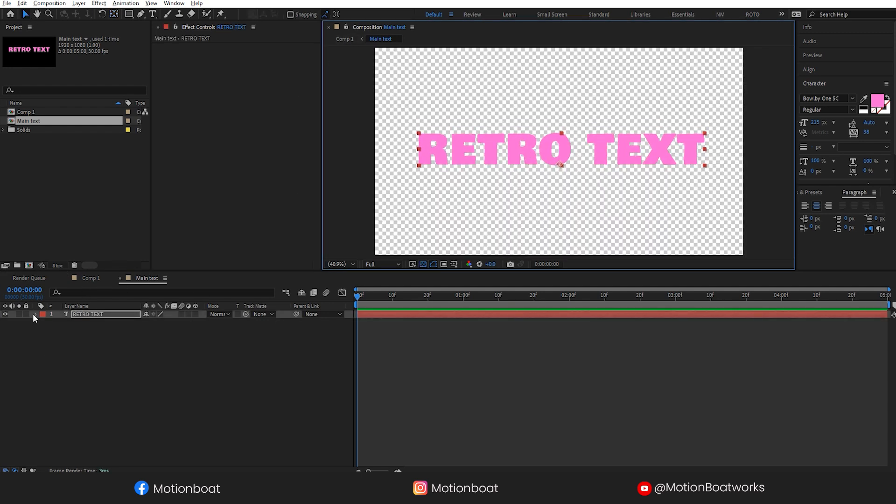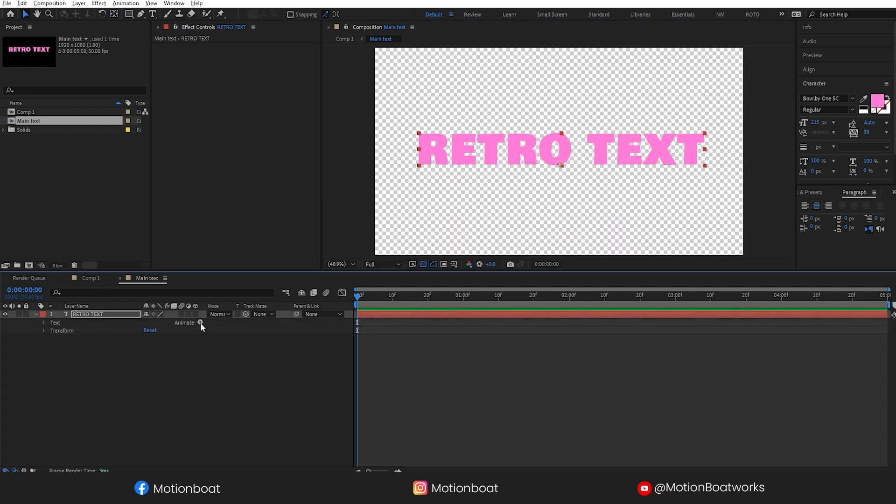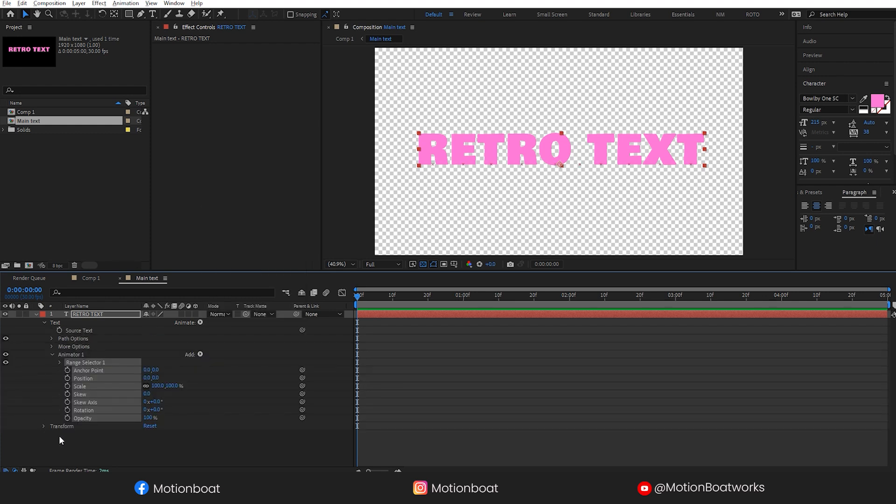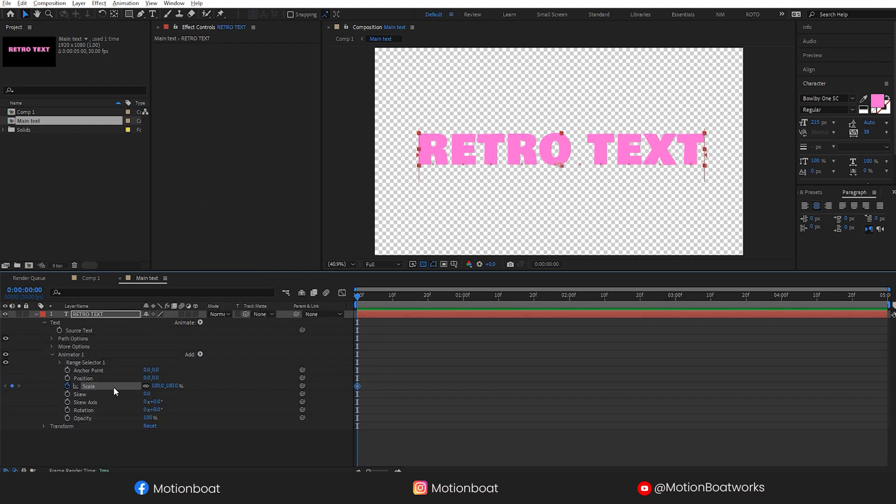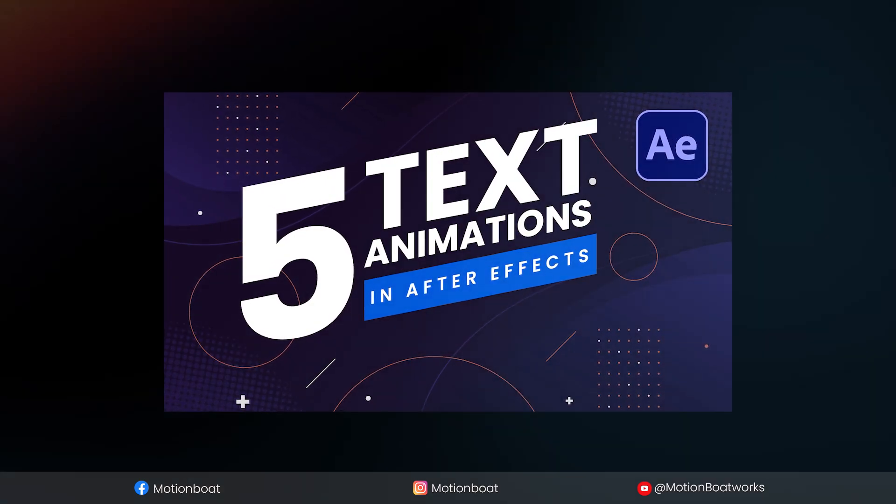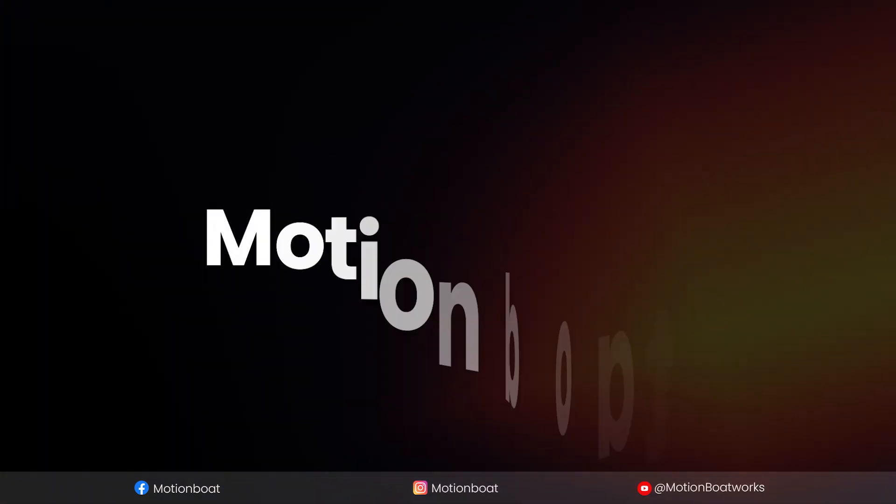Now select the text layer and click here on animate, and all transform properties. Animate the text, just a simple pop animation. I have made a detailed video on text animation. If you want to check, you can find it in the below description.